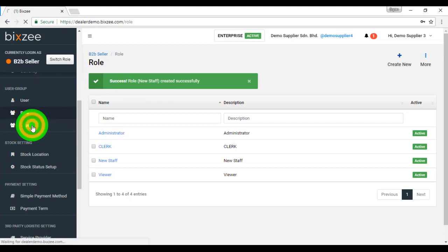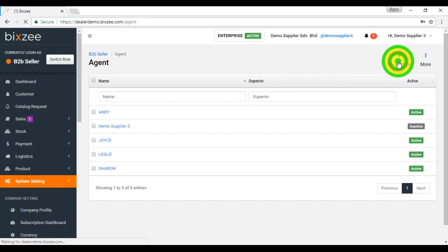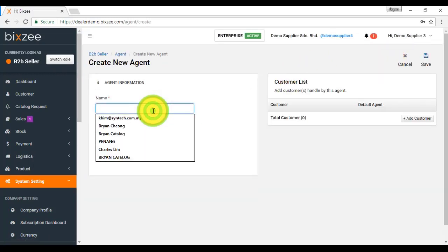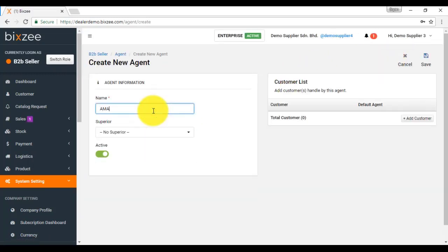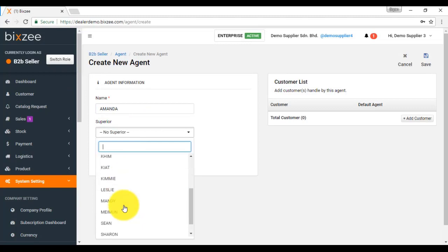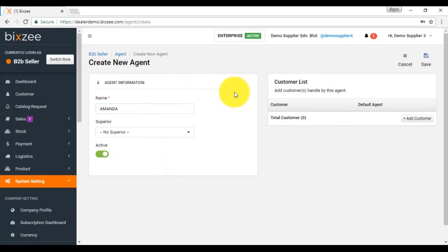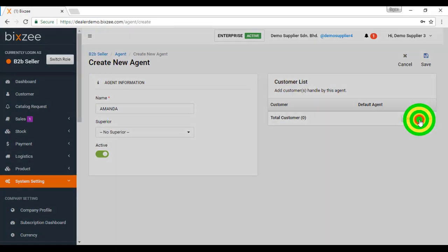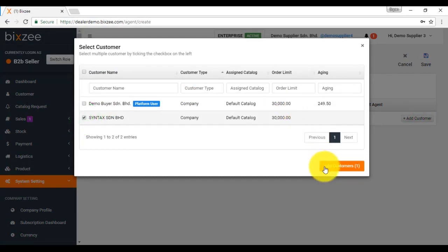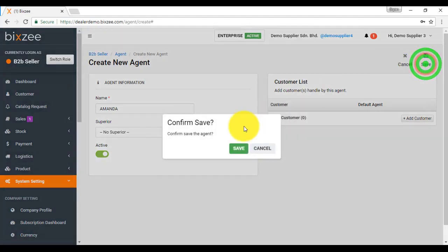For agent, you can treat it as a sales person. If you want to create different agent, then click on create new. Let's say this is Amanda. For Amanda, is there any superior she belongs to? If yes, then you can select them accordingly. Or you want to assign customer under the care of Amanda, then you can click on this add customer button and select the customer accordingly. If you do not want to, close it and activate this new agent and click save button.